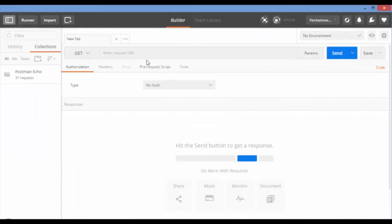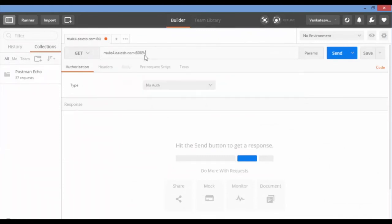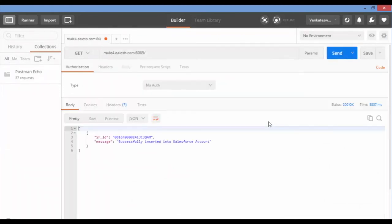To send a request to your Salesforce service go to Postman and give the service URL and click on Send. Now check SFID and message as response.